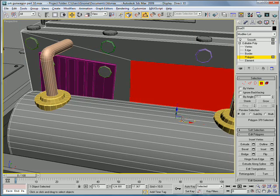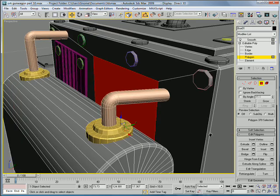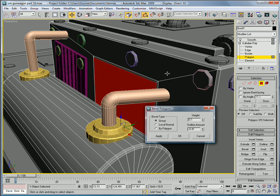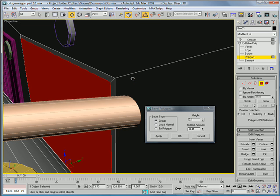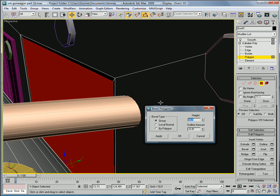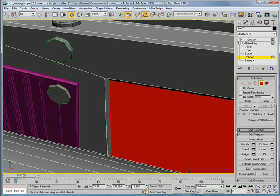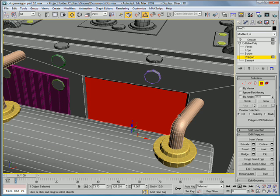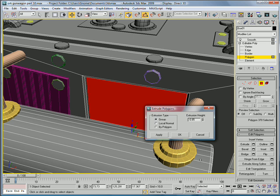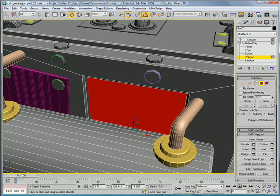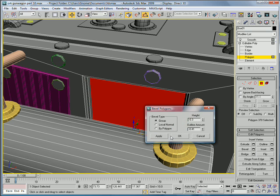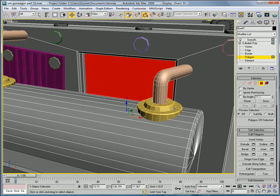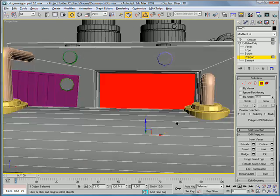Okay. And for this one, let's bevel it in. Bevel it in to make a height of negative 0.1. Actually negative 0.3. Okay. Extrude it inward about negative 1.15. And give it another bevel.